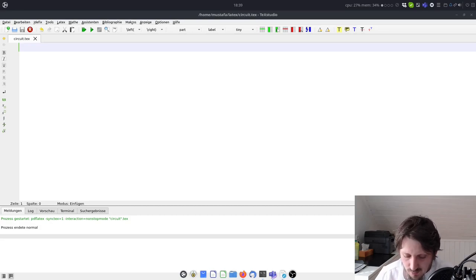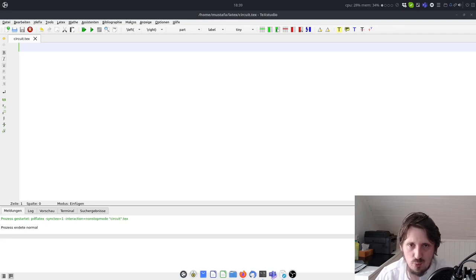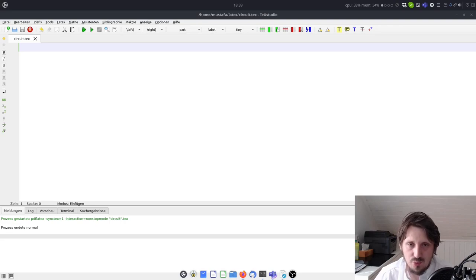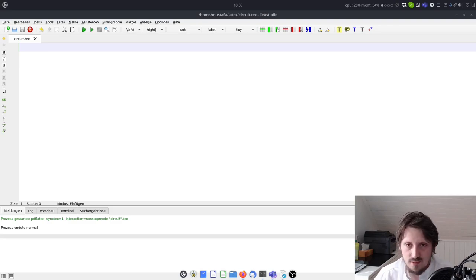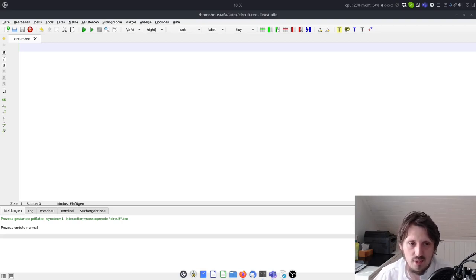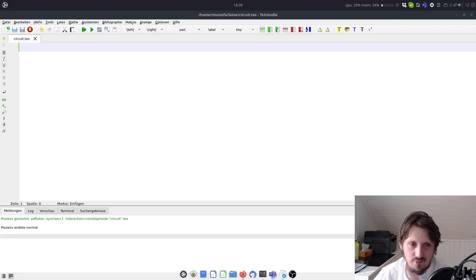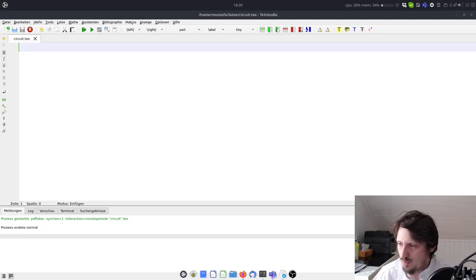Welcome back to a new LaTeX tutorial. In the previous video I explained how you can draw Feynman diagrams, and it was quite successful. So I decided to make another LaTeX tutorial about how to draw electrical circuits with LaTeX. This is quite nice because it's easy and you don't have to use complicated software like Eagle. The labeling is easy and the layout looks quite beautiful, so I think you should give it a try. With this tutorial you should be able to create every kind of electrical circuit.